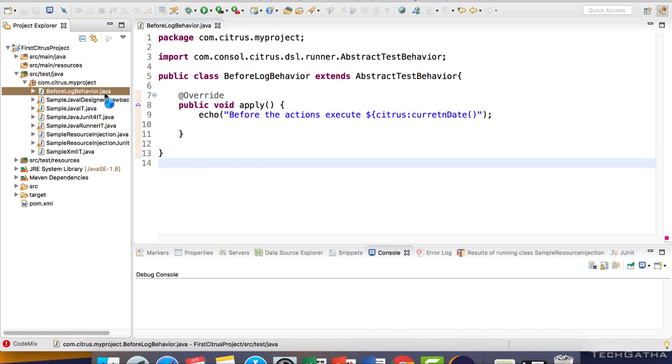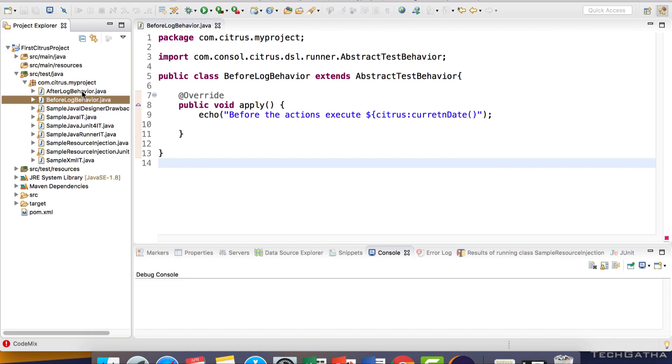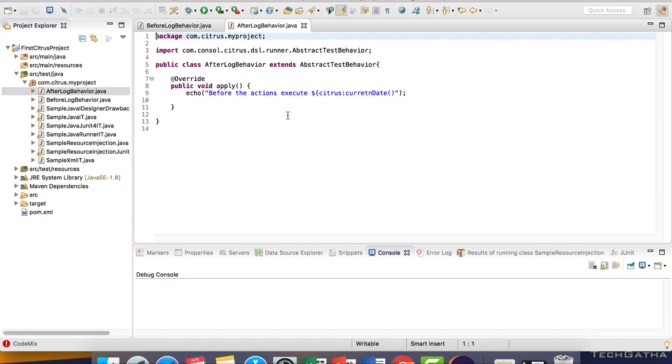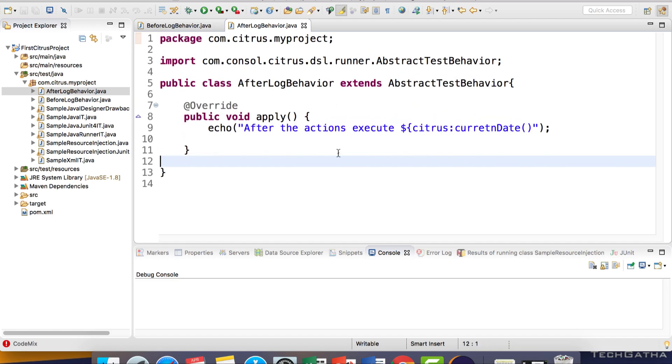Let me create one more behaviour called AfterLogBehaviour. Here I'll say 'after the actions execute'.